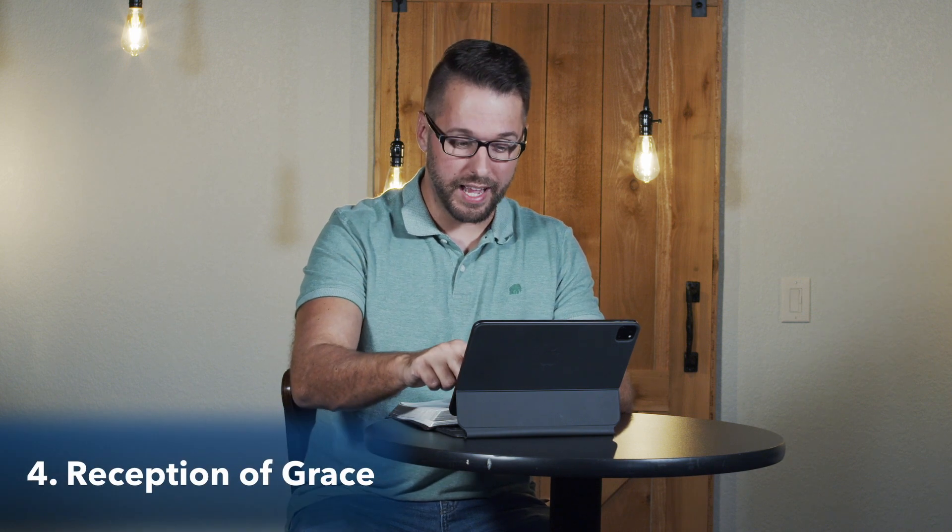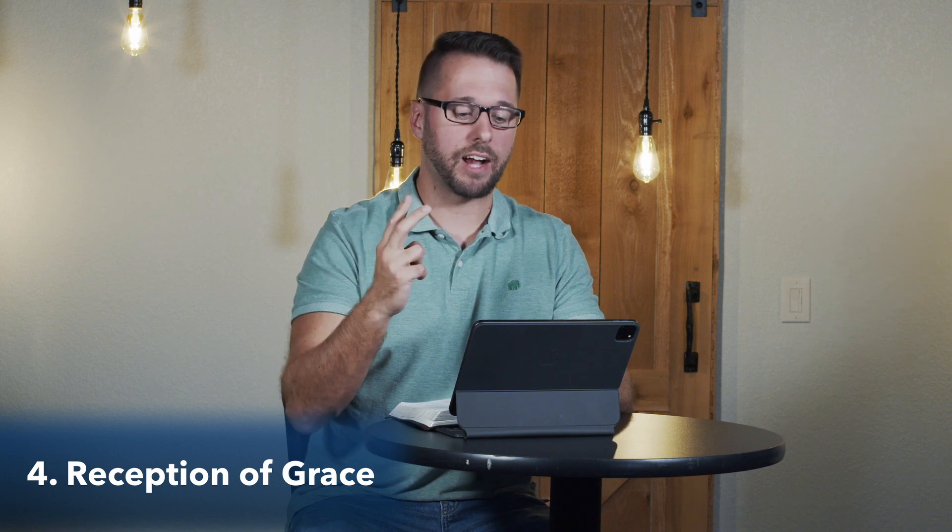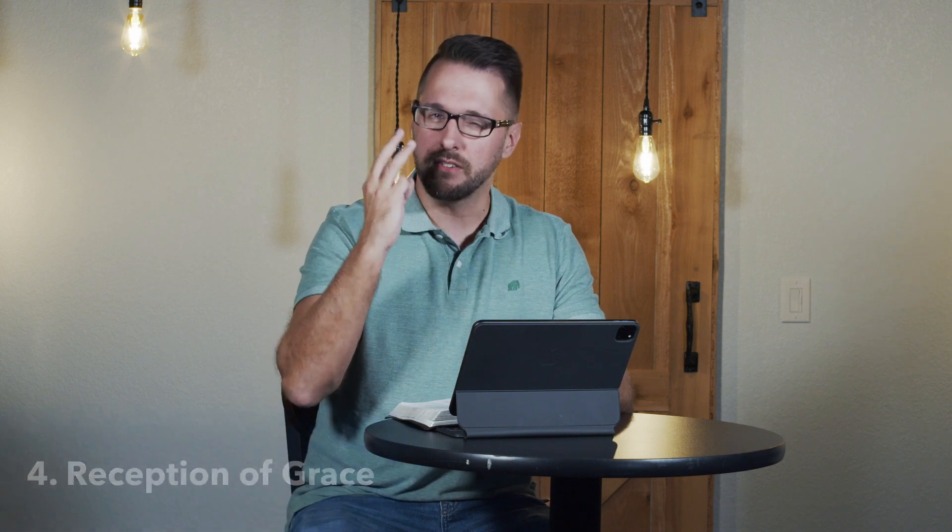So we've talked about quiet soul, prayerful interaction, confession of sin, but the reception of grace. Let me tell you what I mean by that.